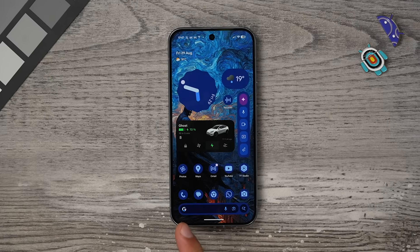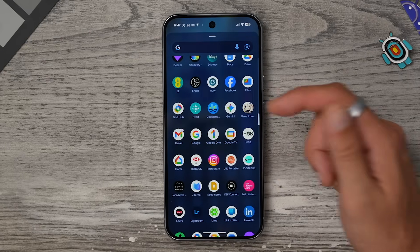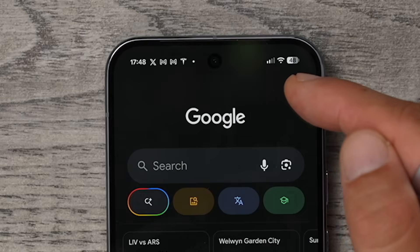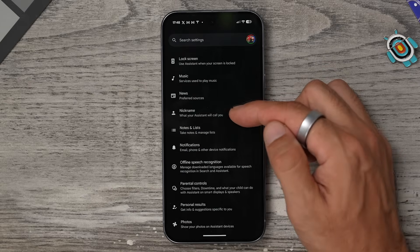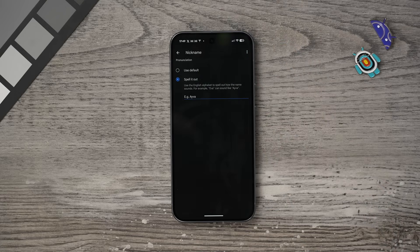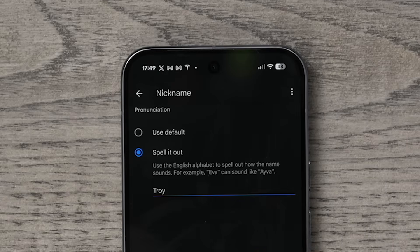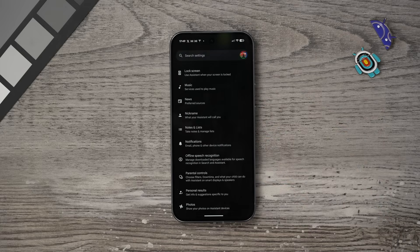Here's a really well-hidden trick. Open the Google app, tap your icon in the top right corner, go to Settings, then Google Assistant, and scroll down to where it says Nickname. You can actually teach the assistant how to say your name so it calls you by name when you speak to it. It suggests you spell it out phonetically rather than how it's actually spelled. It's a cool little customization tweak to personalize the assistant a bit more.